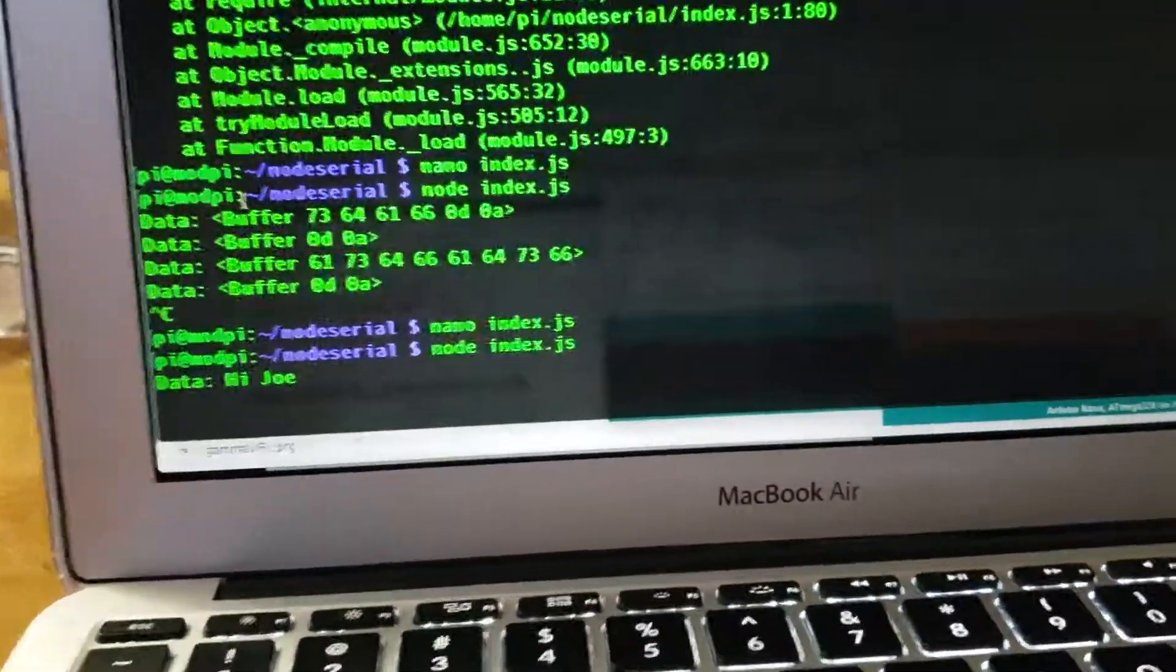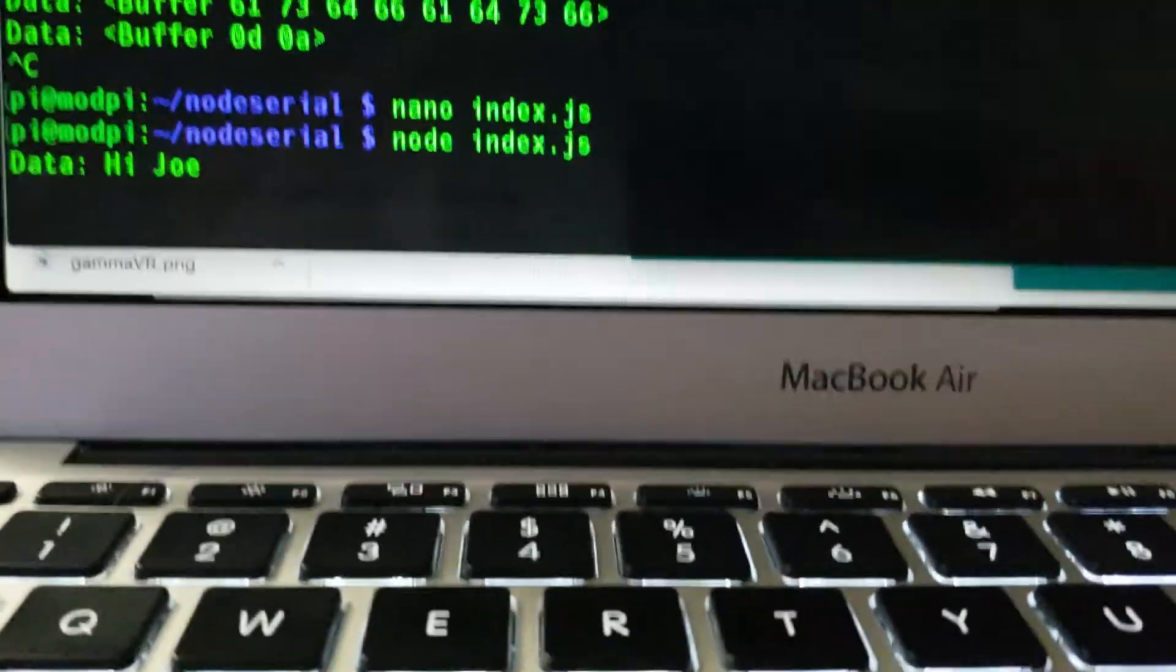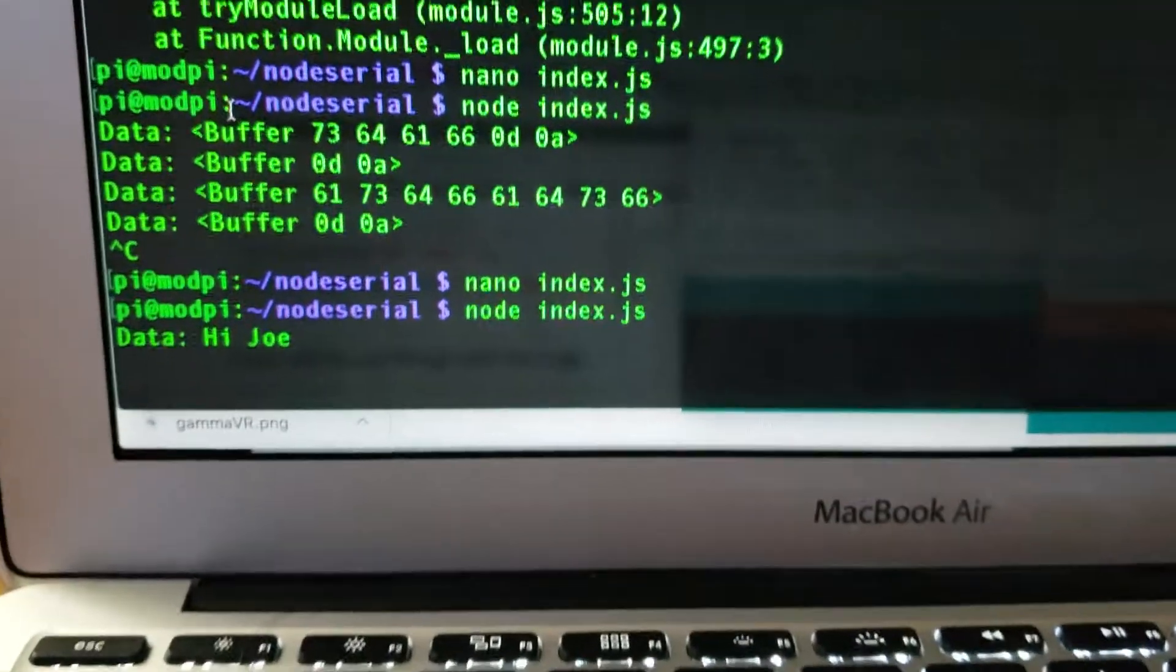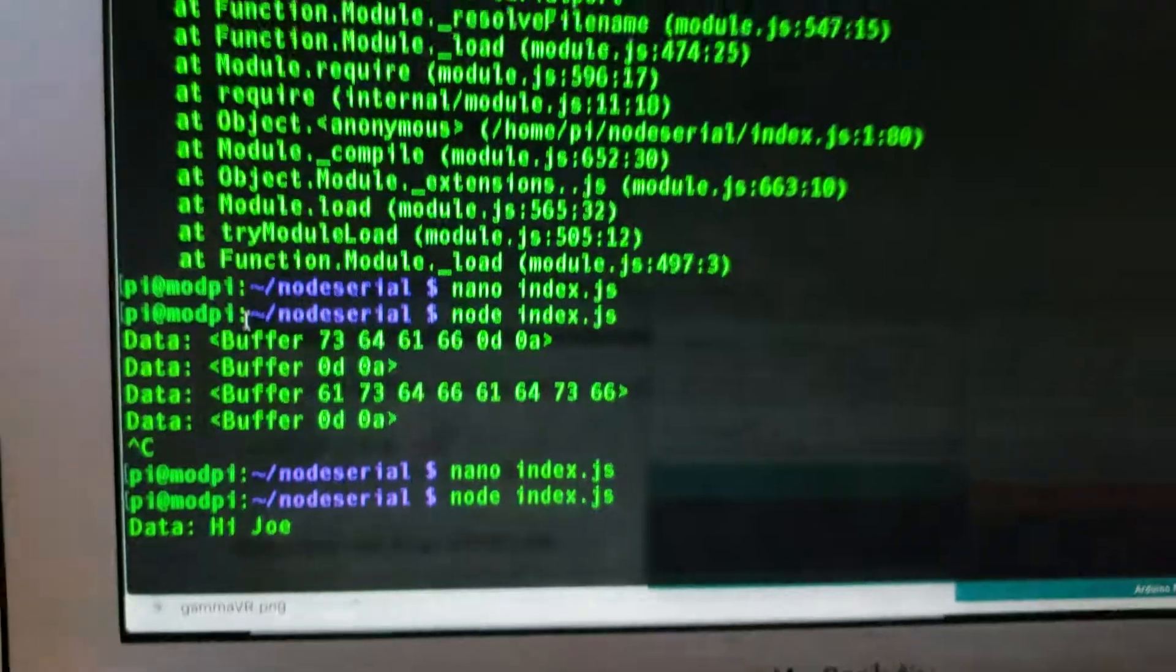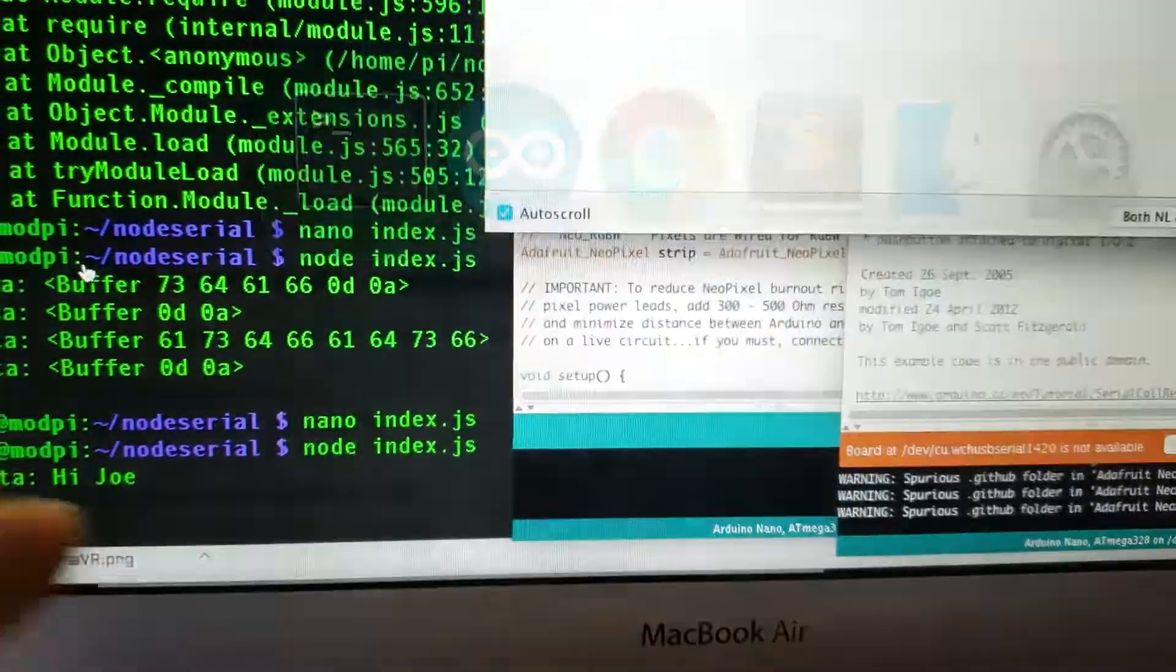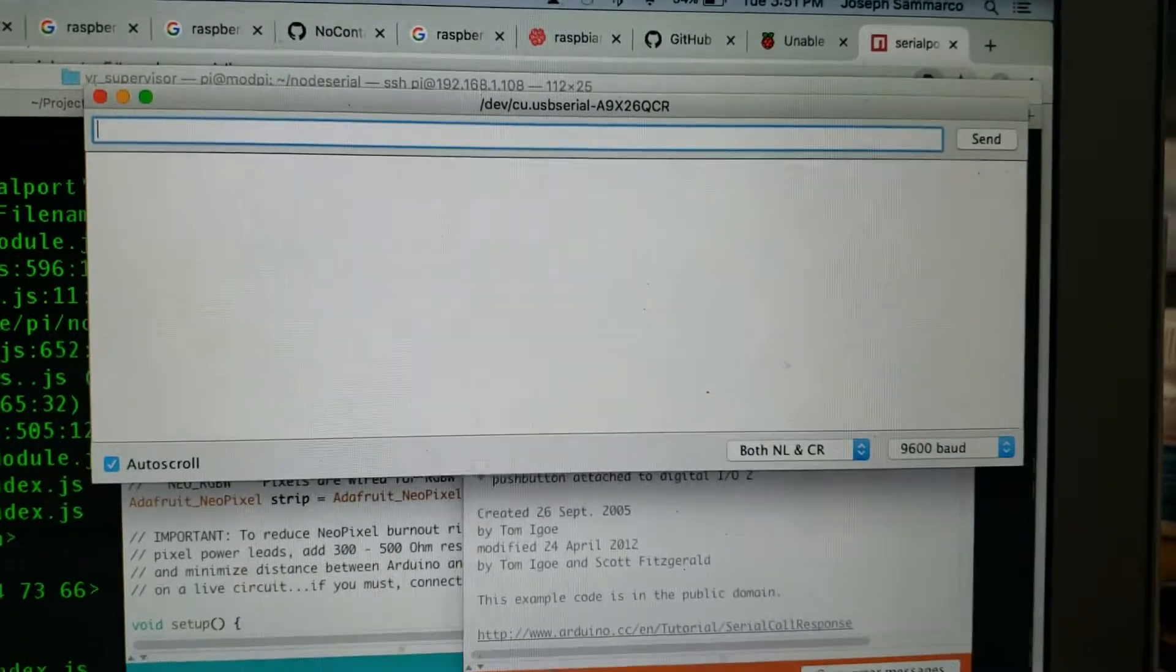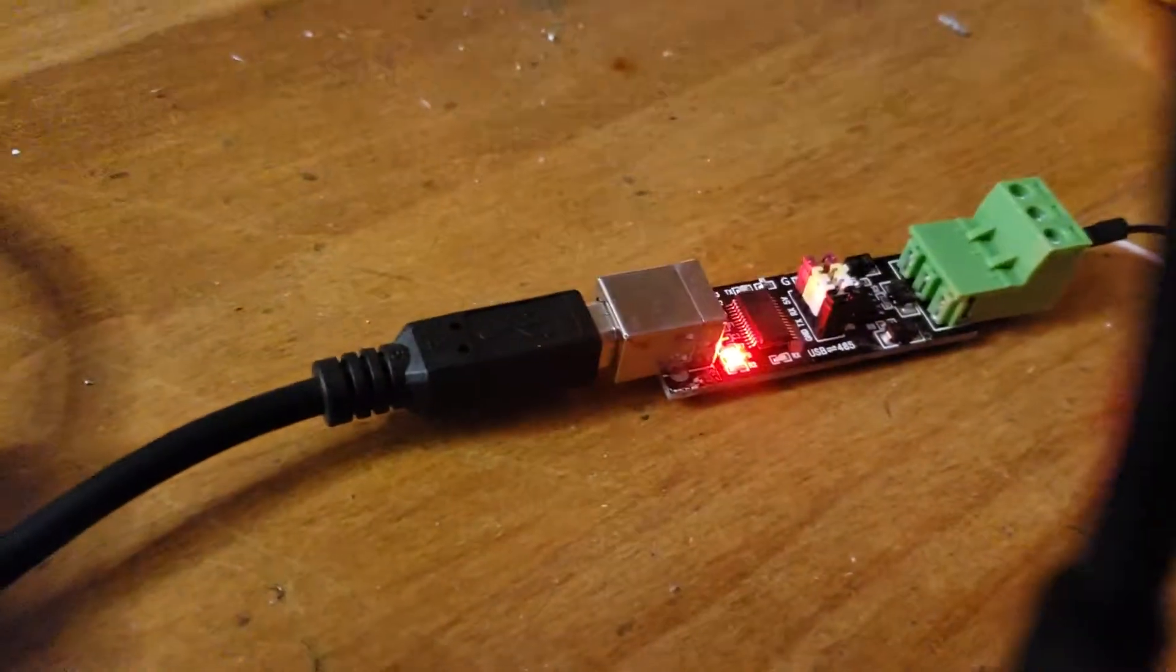I just got a serial port library running with Node.js, and that is displaying here. And then on this side, I'm running the Arduino serial console on the USB, which is that guy.